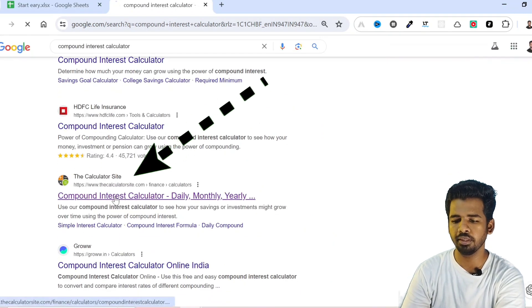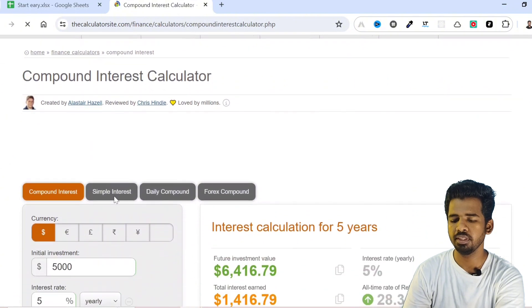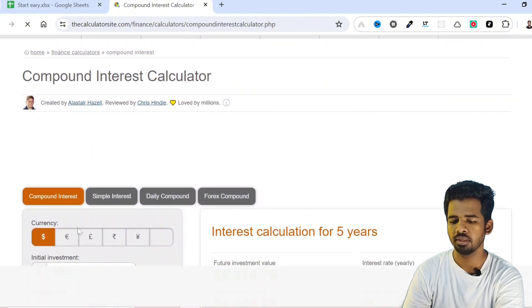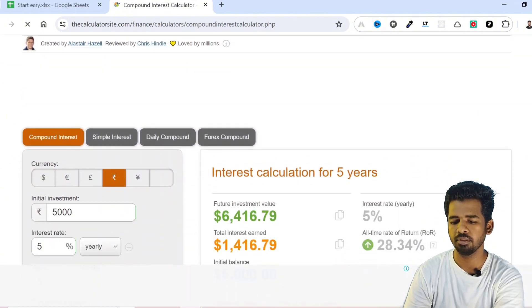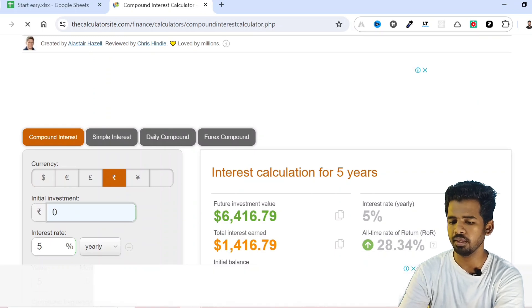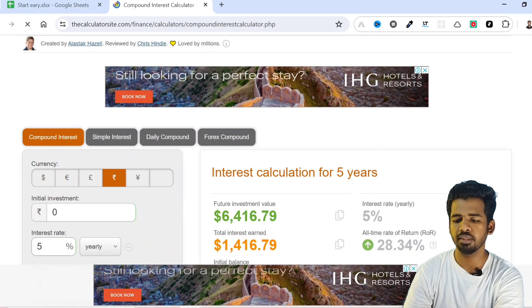Type 'compound interest calculator' — this one, the calculator site. Open it. Change the currency to rupees. For initial investment, put zero rupees. For the interest rate, check our last video on how to invest in an index fund.